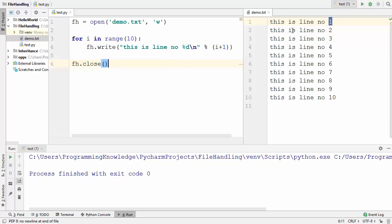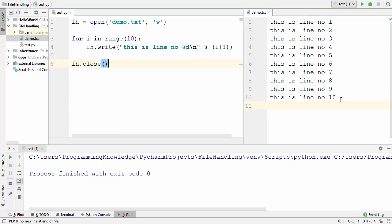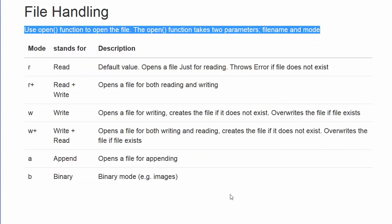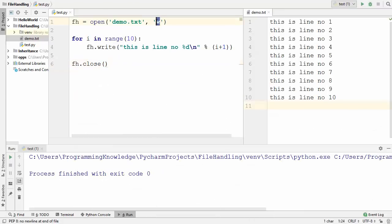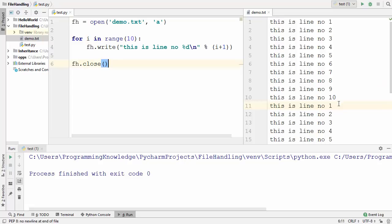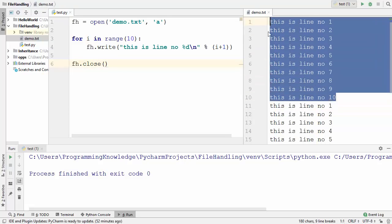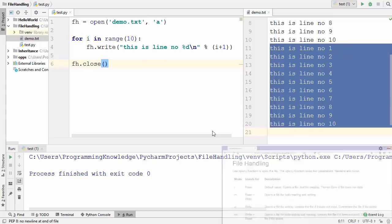You might have noticed that whenever I run the code, demo.txt is overwritten each time — the old text is replaced by the new text. To avoid overwriting, we can use a special mode: 'a', which stands for append. This append mode appends text to the existing file content. Replacing W with A and running the code, the previous content stays and the new content is appended to the same file.